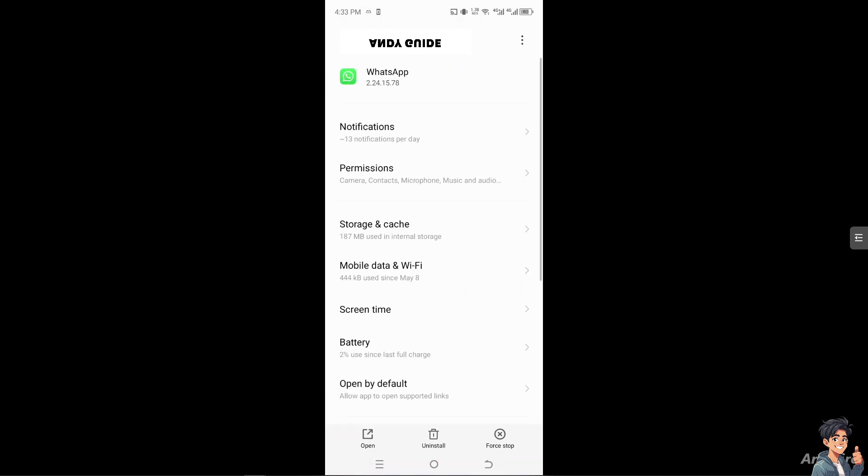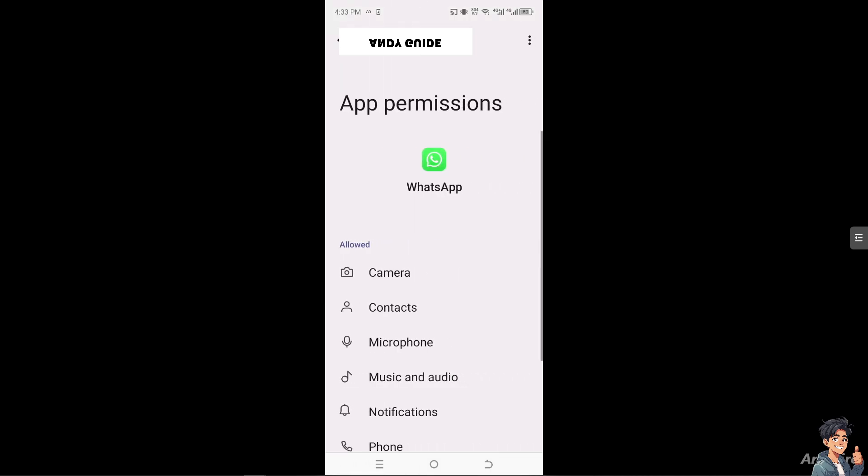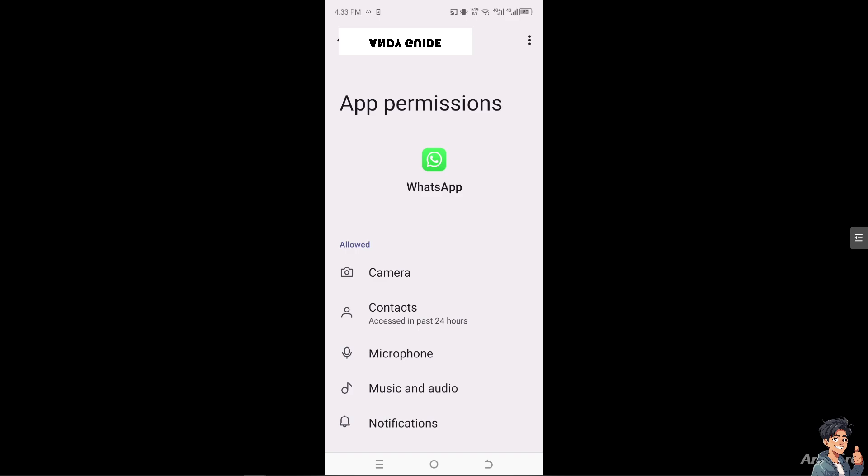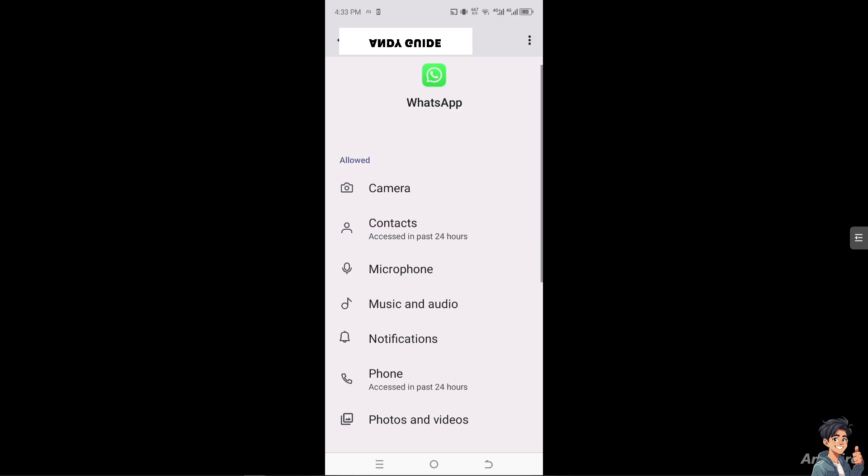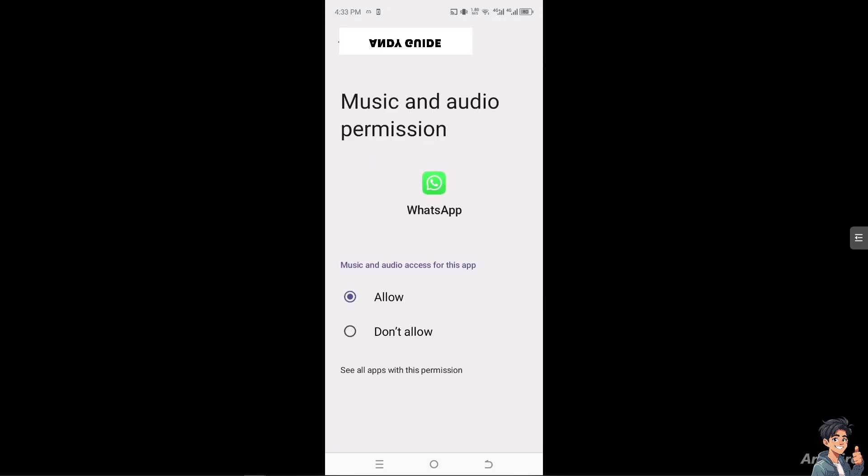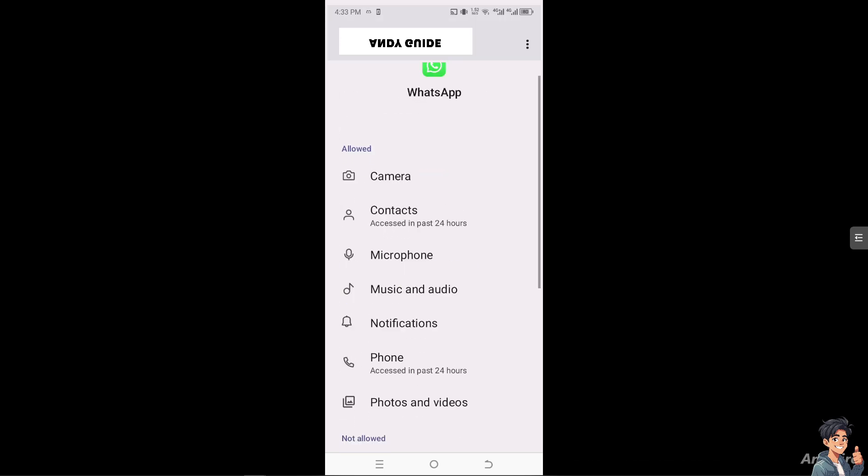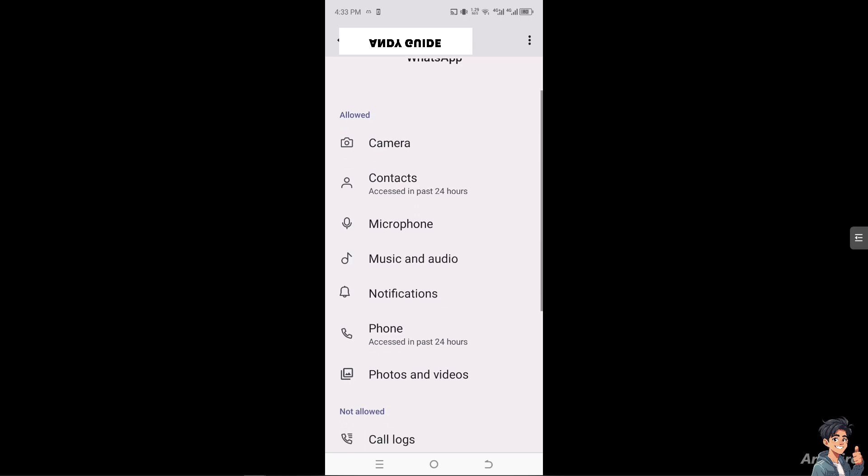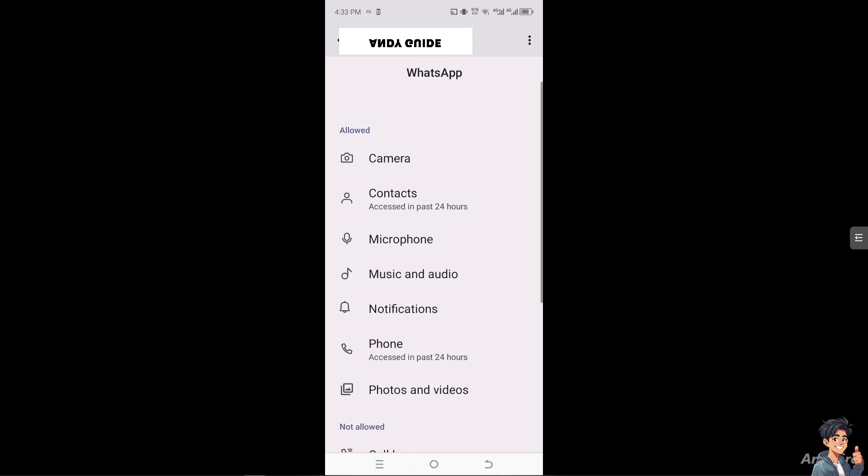After that, check the permissions. Make sure you have enough storage permissions because it needs to access your device's storage to download and save media files. Go to microphone, music and audio, and allow. Also allow photos and videos because these are the media permissions.